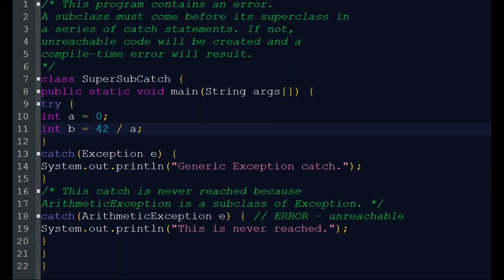Hi everyone, welcome back to myclass.com. This is our third video on exception handling in Java. Before we explained what an exception is and how exception handling works in Java, and also the multi-catch statement. Now we are going to go into more than one catch statement.